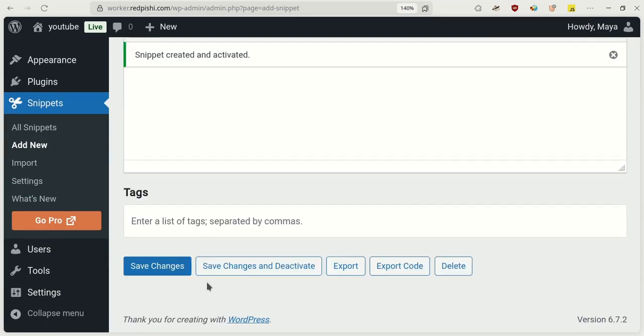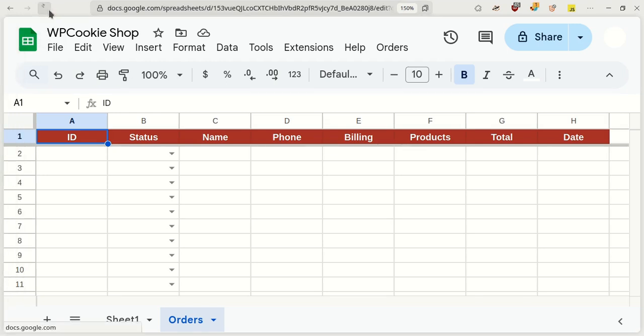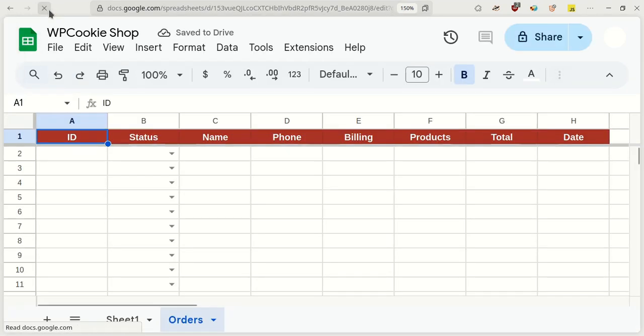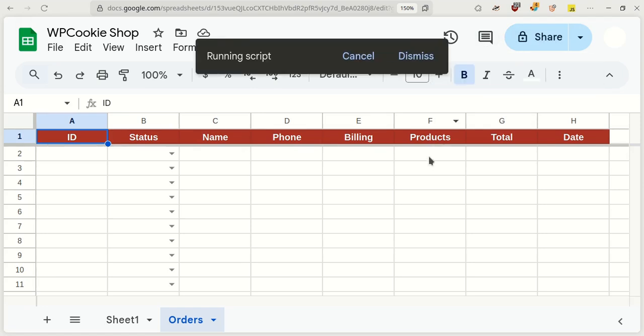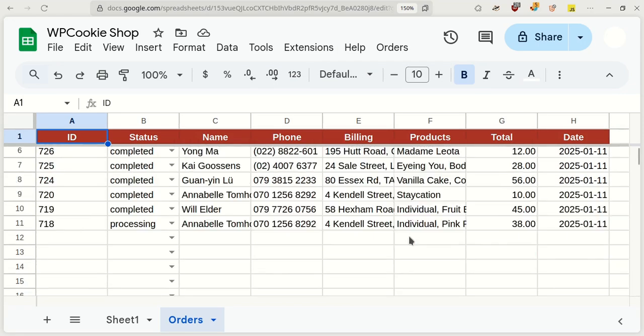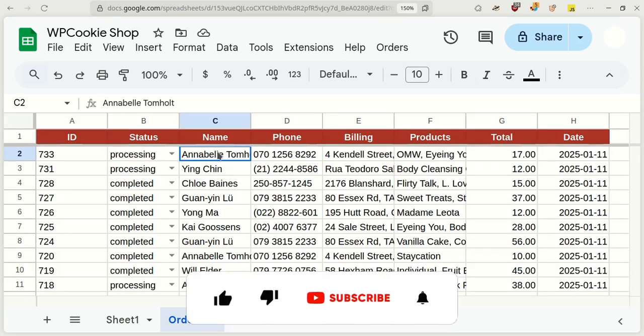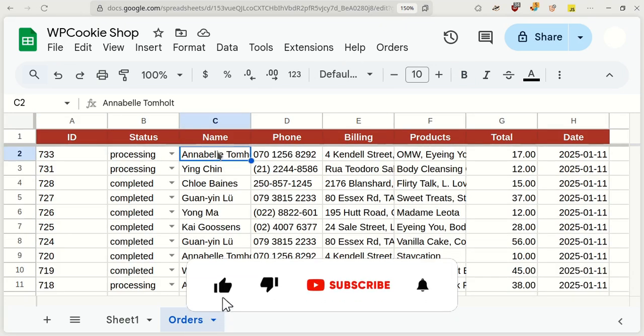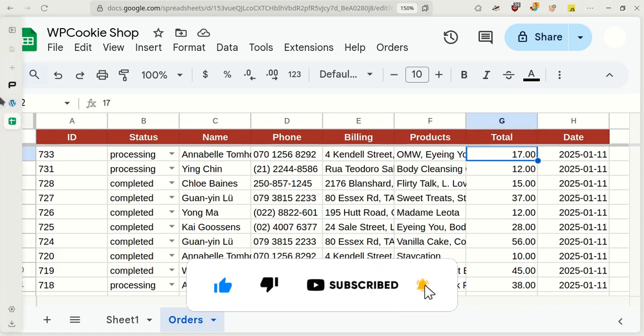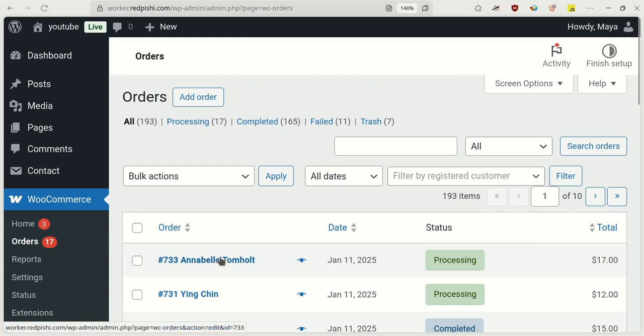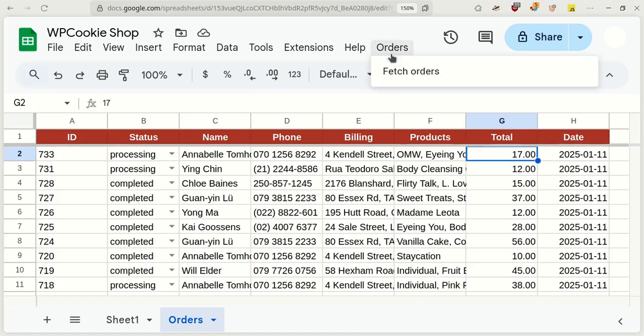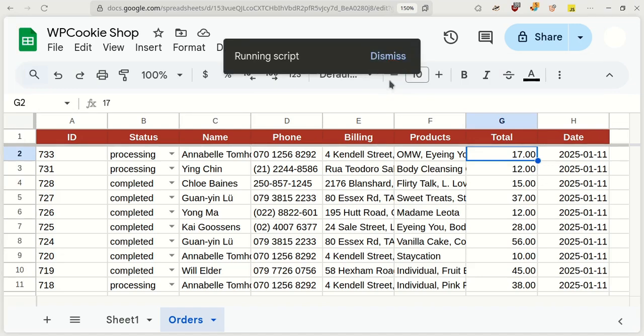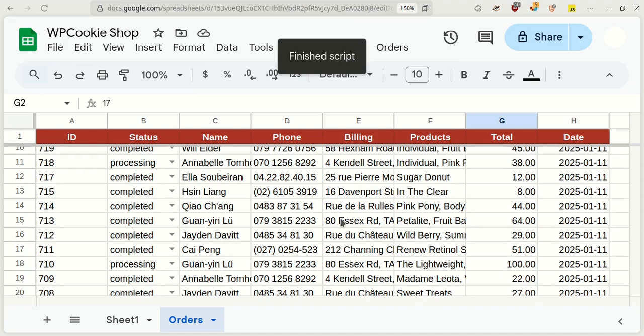That's it. Now, go back to your Google Sheet and refresh it. From the Orders menu, click on Fetch Orders. This will fetch the last 10 orders from our store. If I fetch orders one more time, it will fetch the next 10 orders, and so on.